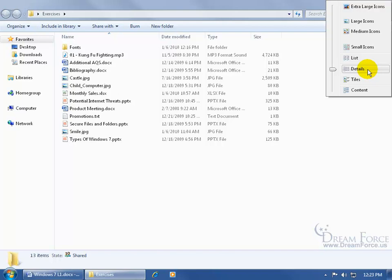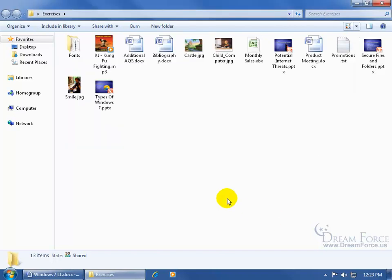But what if I come up here and I say I want it to be a different default view, like medium icons? I can go ahead and make that change and apply it to all the folders, but only those folders that are of the same type.